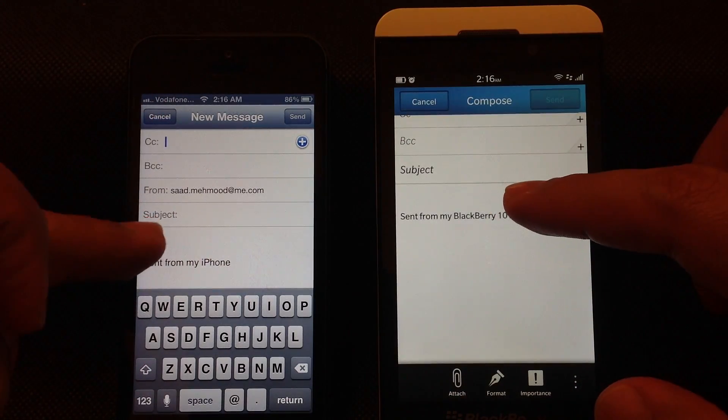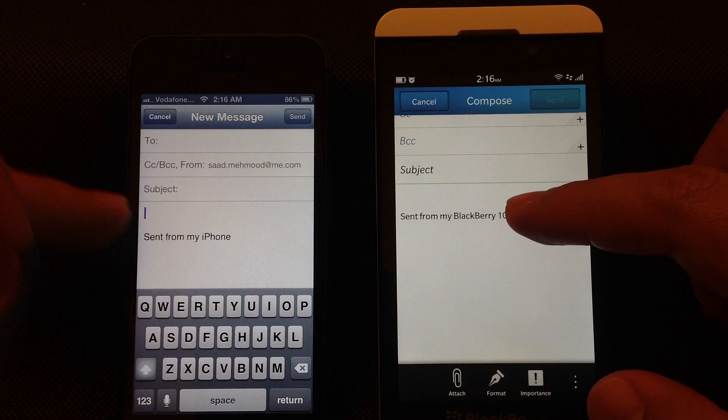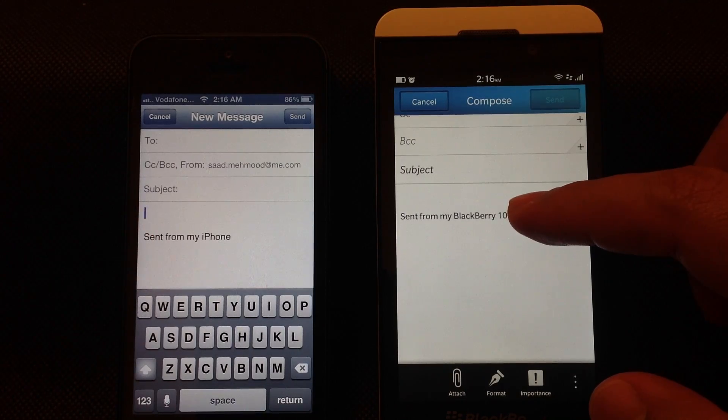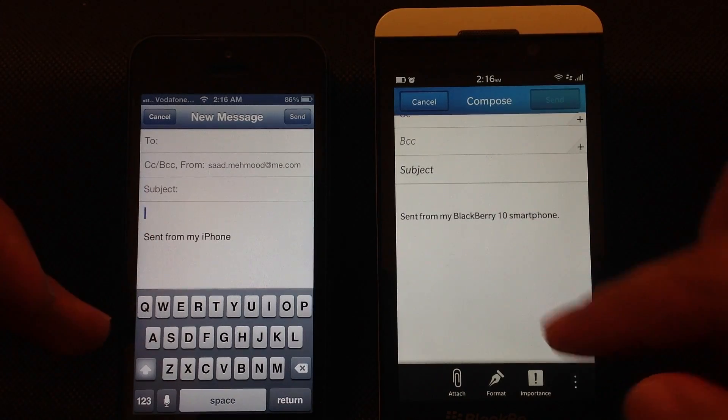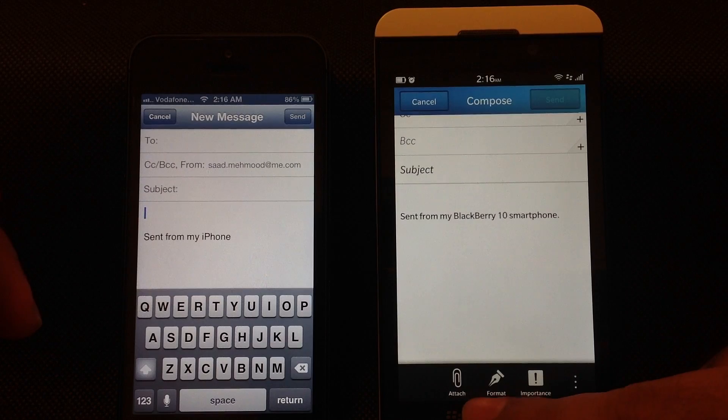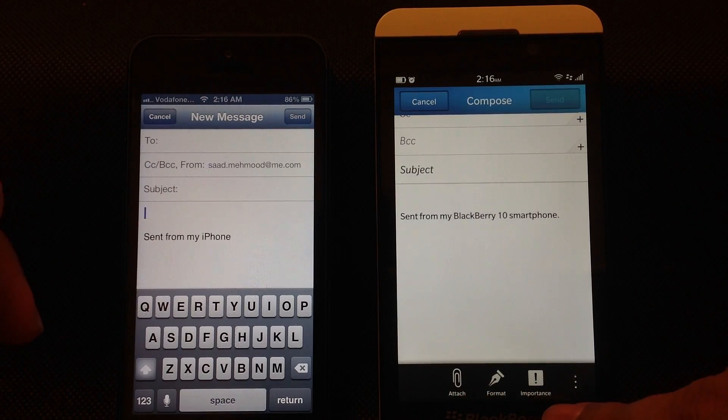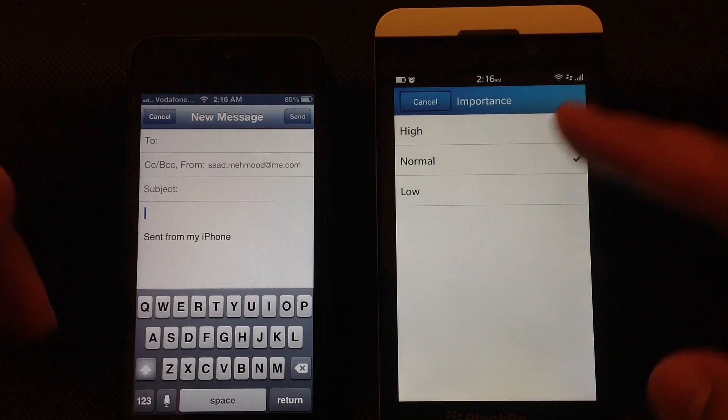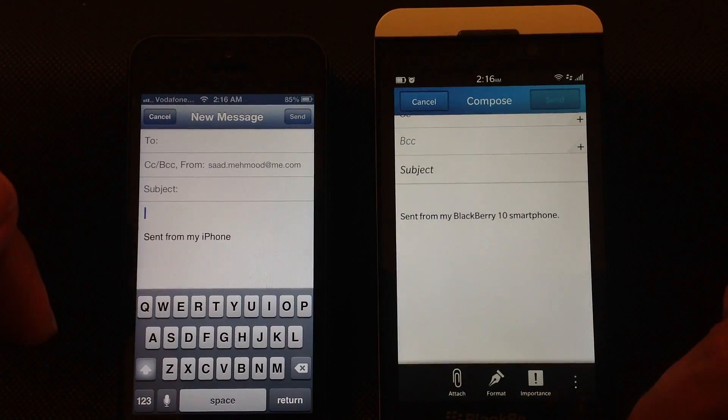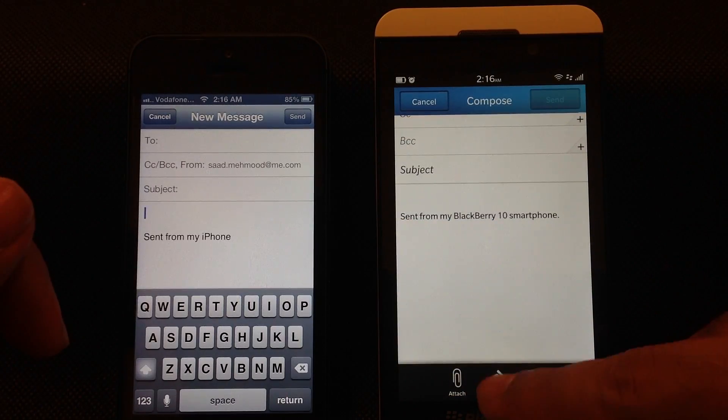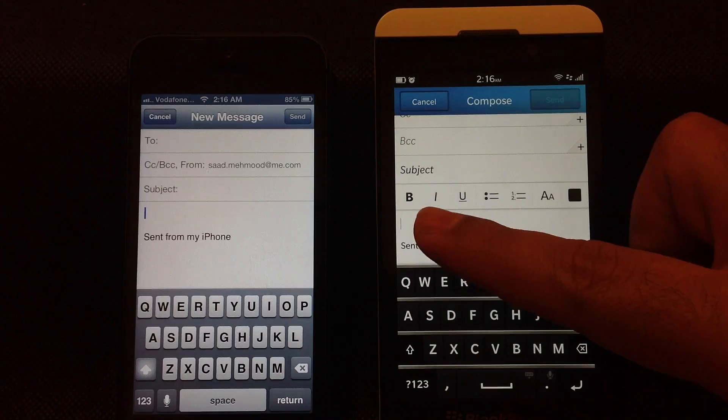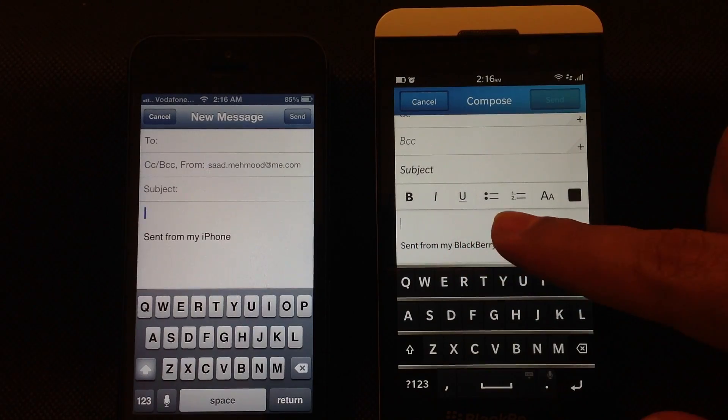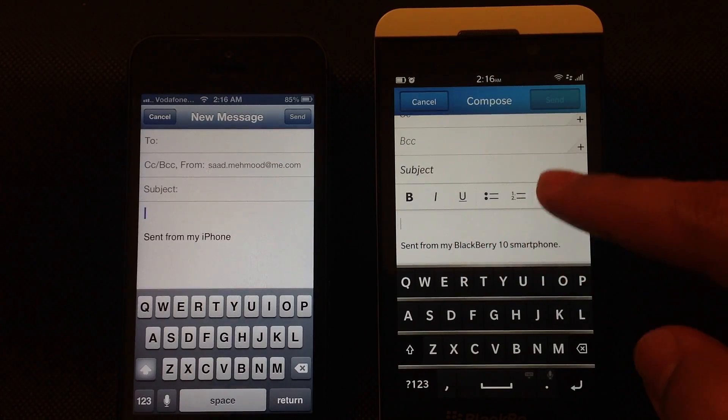When you compose the email, differences appear. You have format, attach, and importance. Importance allows you to assign a priority level to this message. With format, you can actually format your text any way you want.